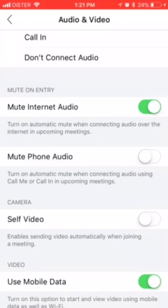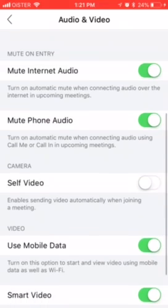You can also enable 'Mute Phone Audio' to turn on automatic mute when connecting audio using Call Me or Call In in upcoming meetings.